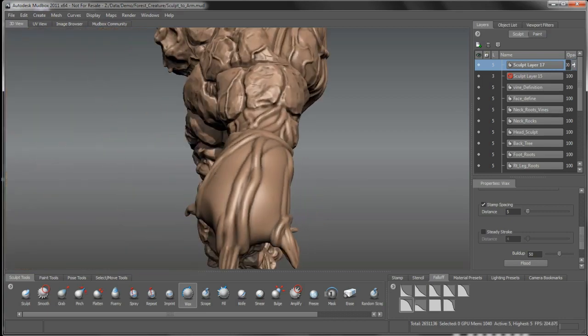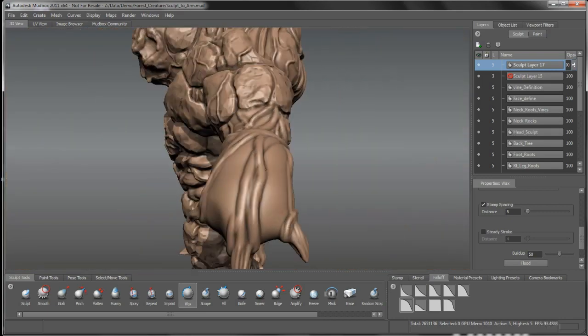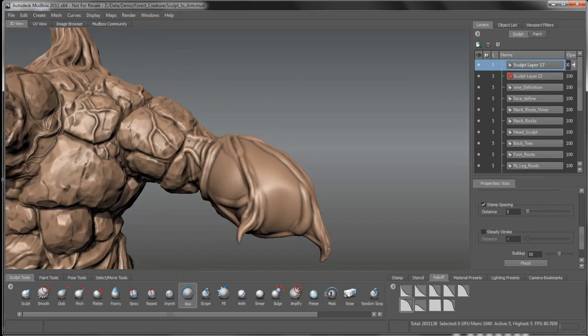Kind of leaving this area open around the elbow as well so that we could get, if we wanted to deform this guy, if we wanted to rig him up, we could work with some different maps in here for deformation on them.